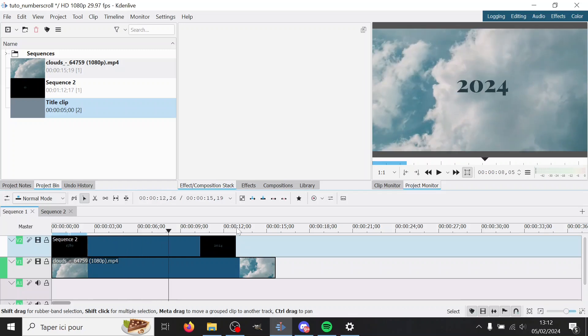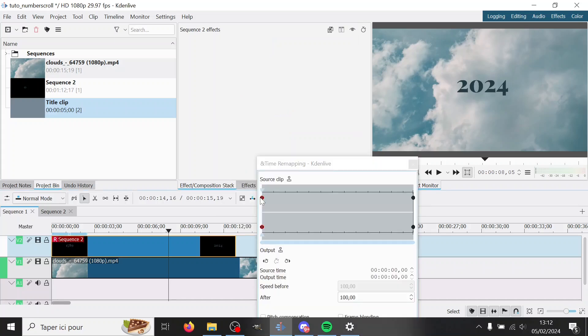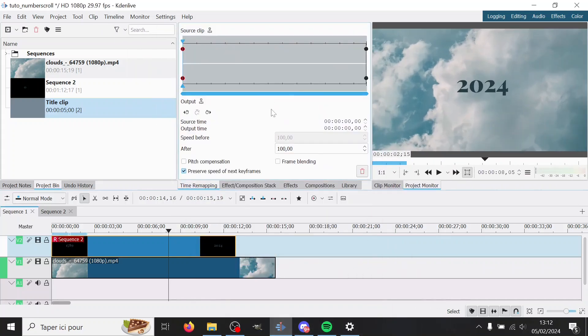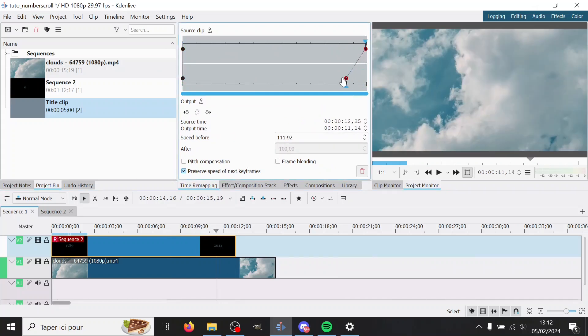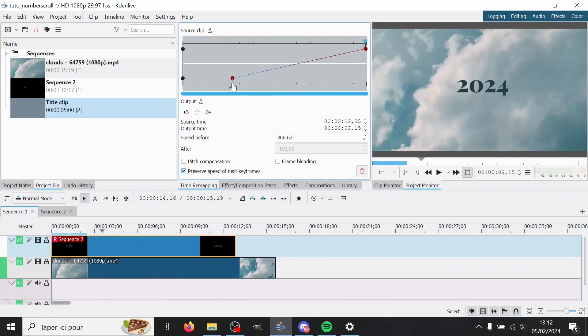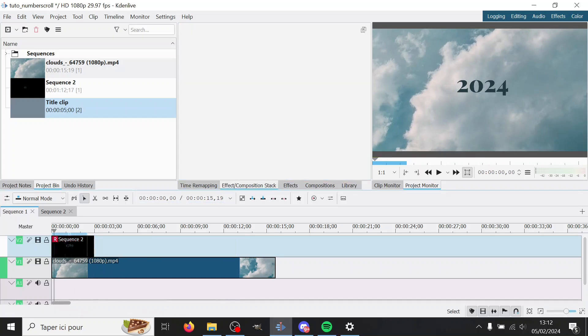But it still takes like 12 seconds, which is way too long. So I'm gonna make it faster. To change the speed, we cannot use Change Speed—it doesn't work in sequences—but we can use Time Remap, which I'm gonna put somewhere here. And then just move this circle at the time you want. So like maybe in three seconds—that could be good.